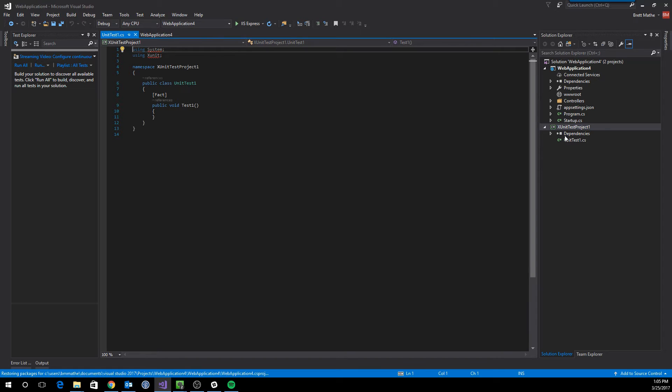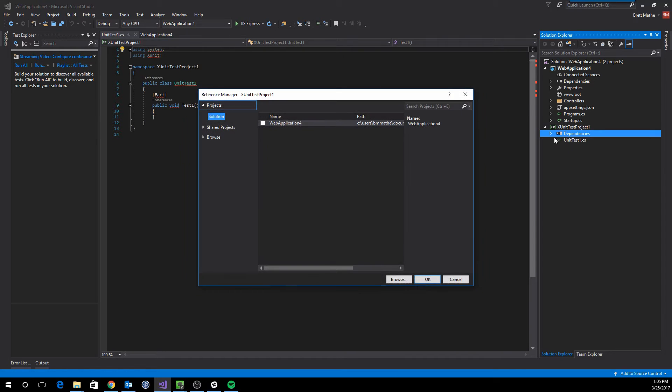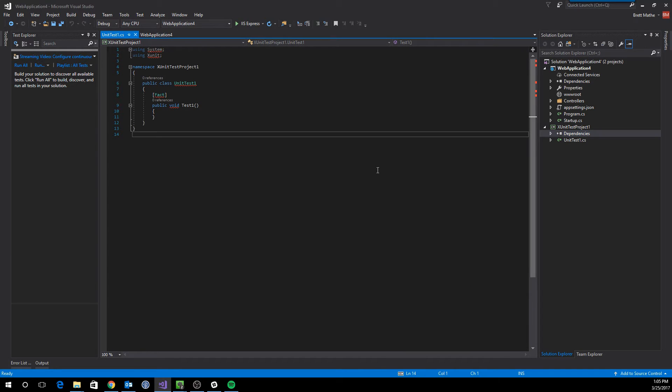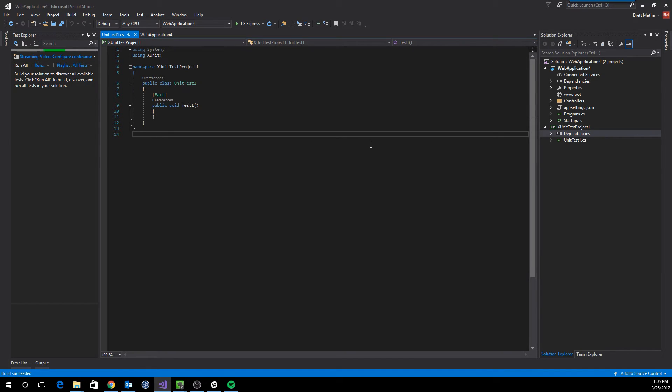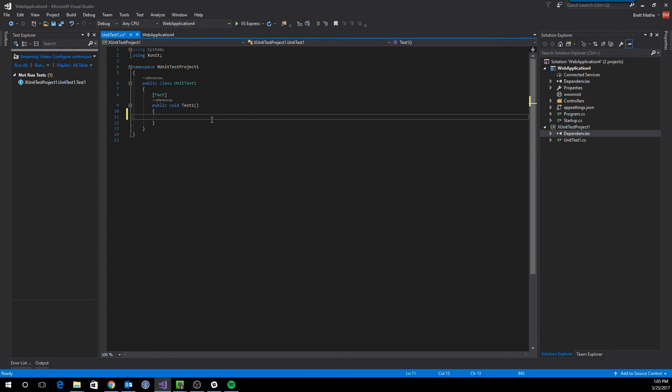And then add a reference to the web API. And we can build, grab our dependencies for our unit test library. Alright, so now let's go ahead and write our first test.